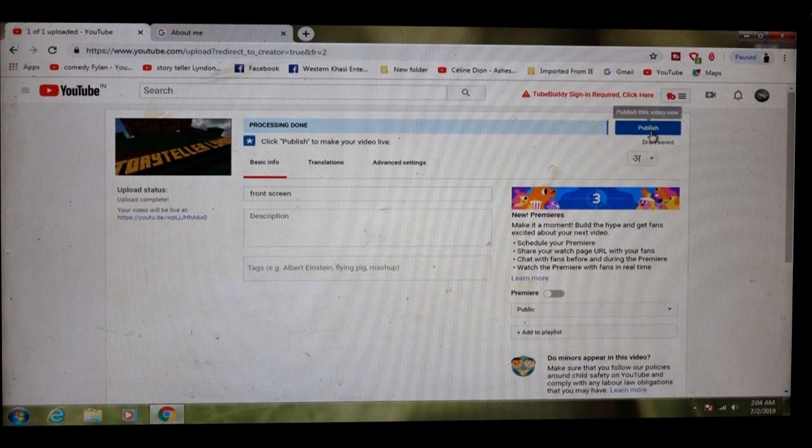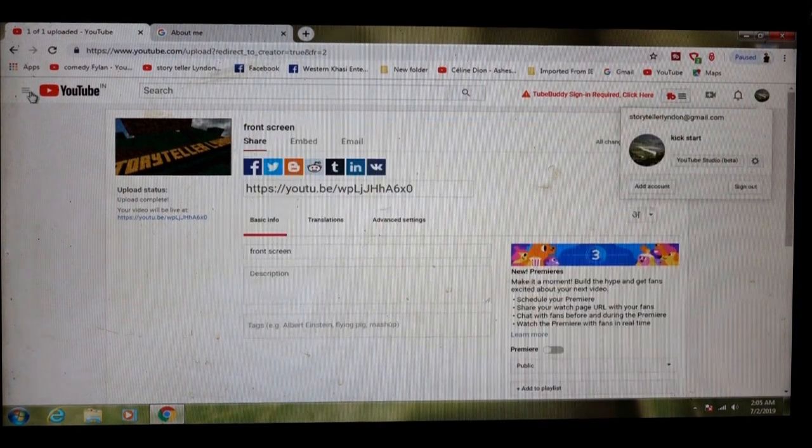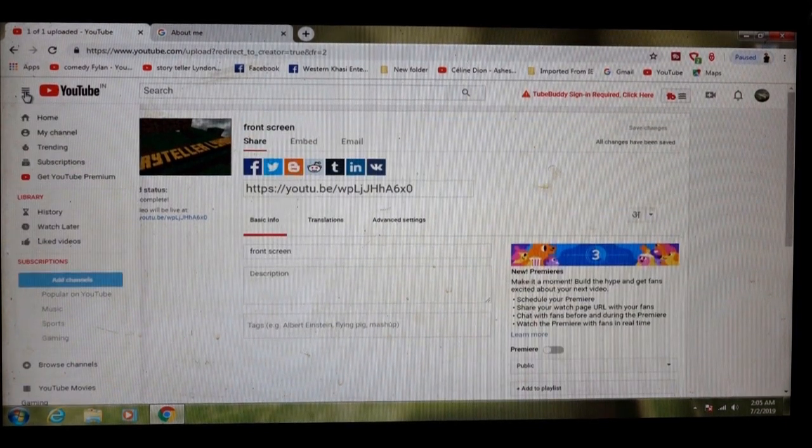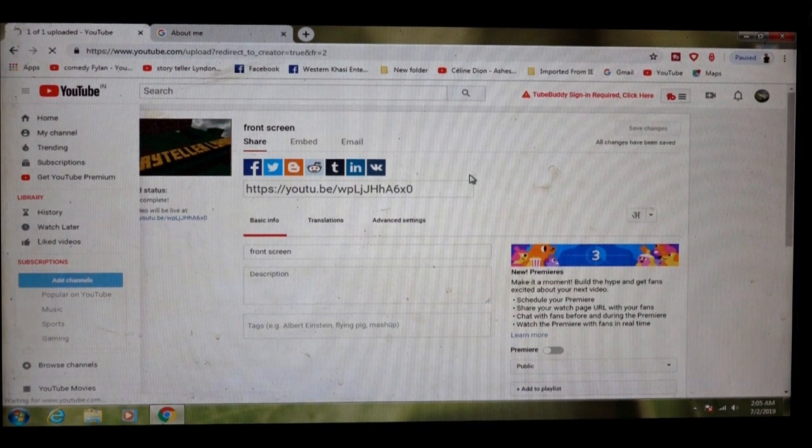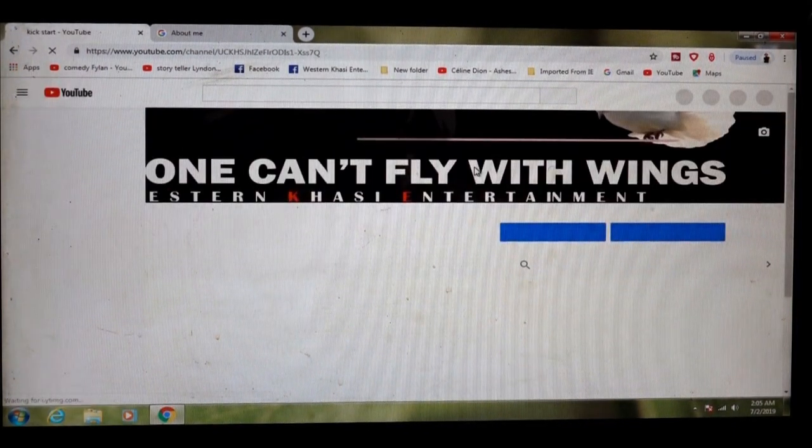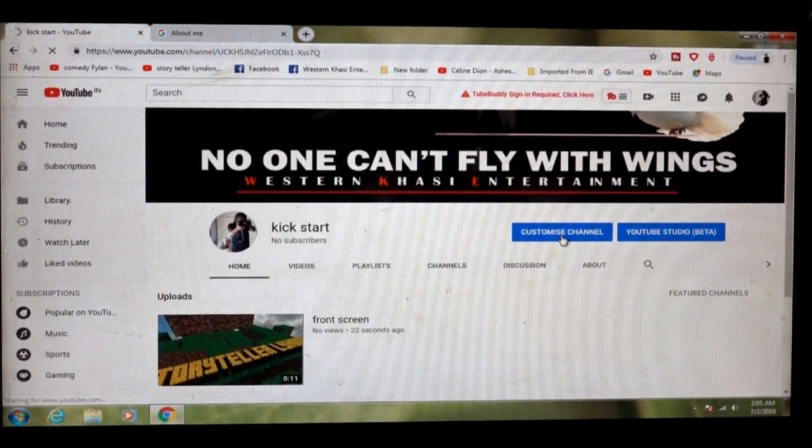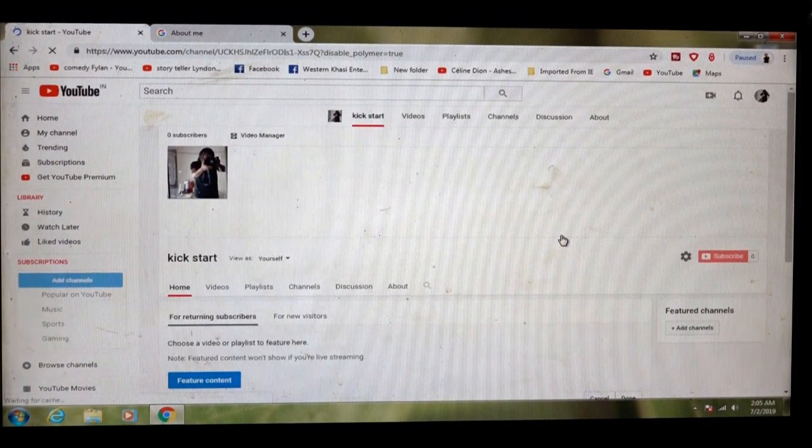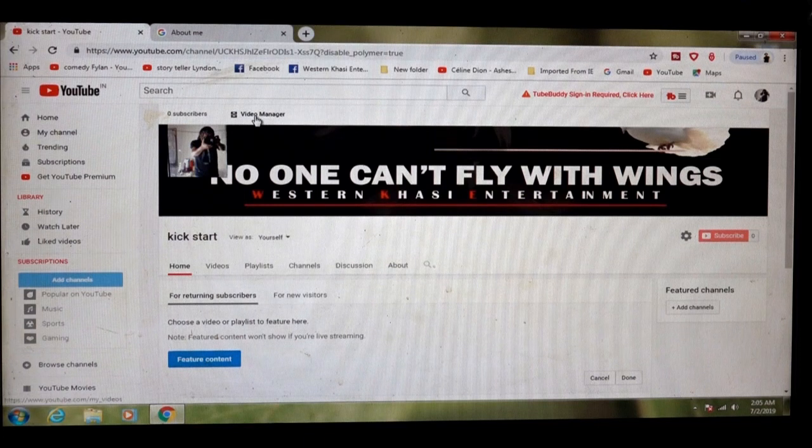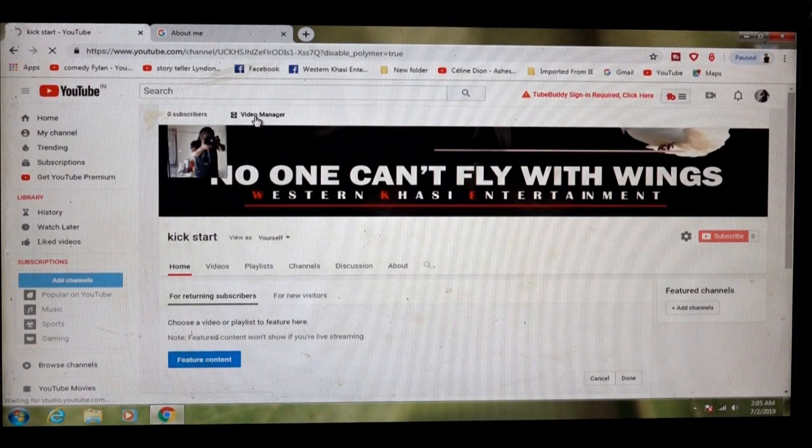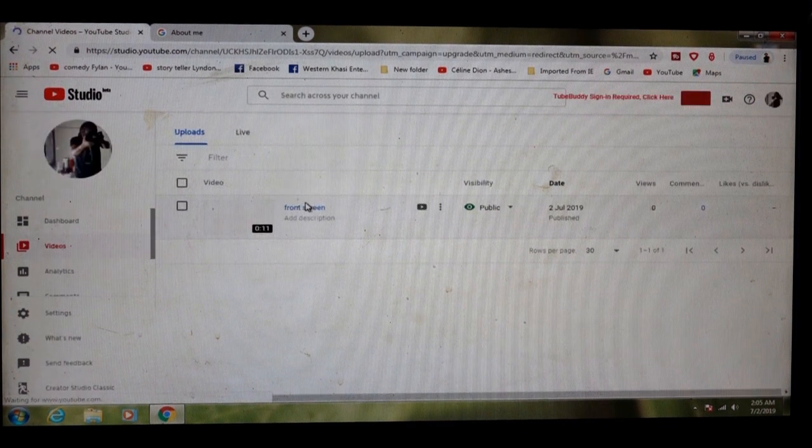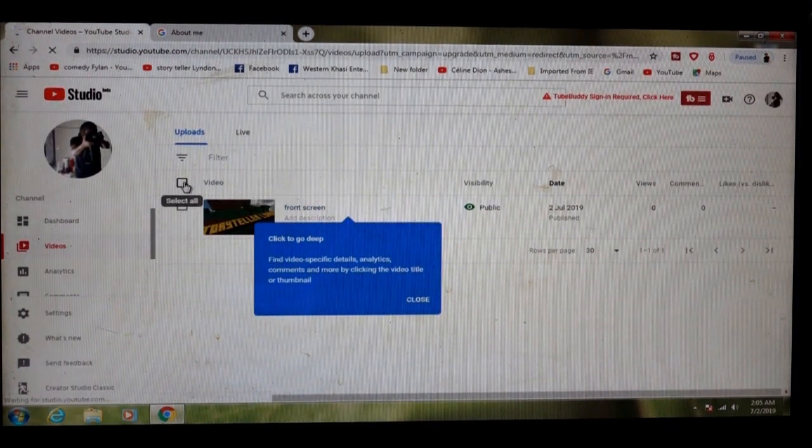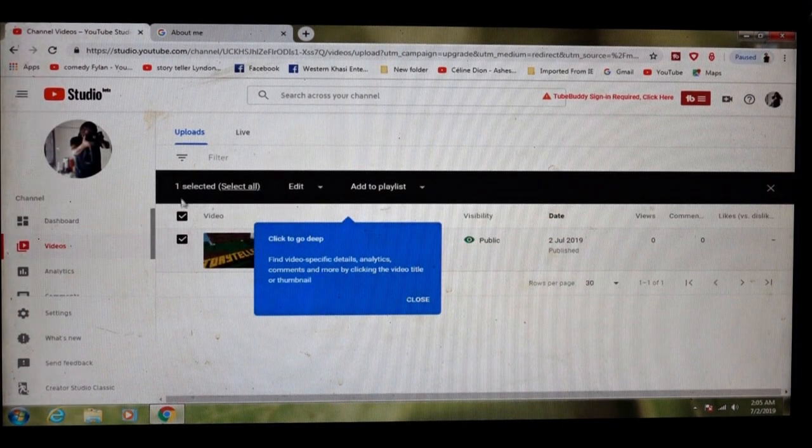It's uploaded. You click publish. From this side, go click my channel. Click again video manager. And then here, classic.